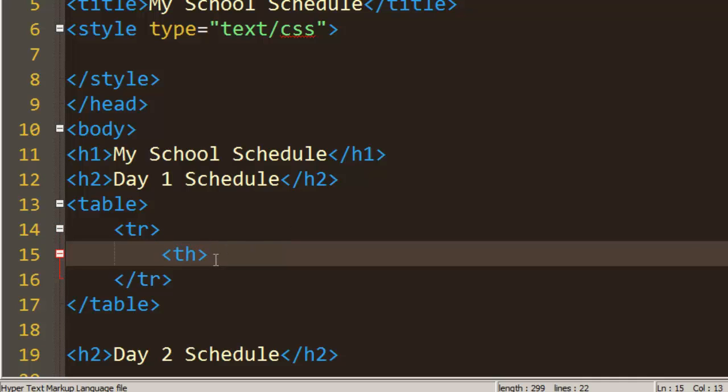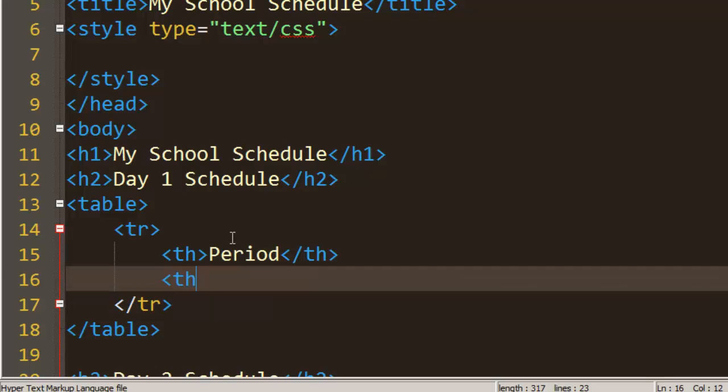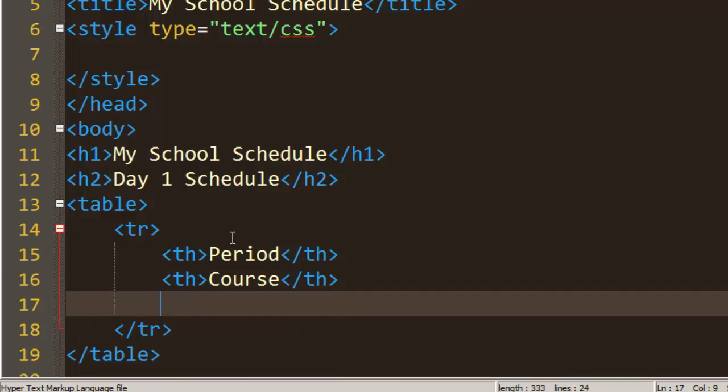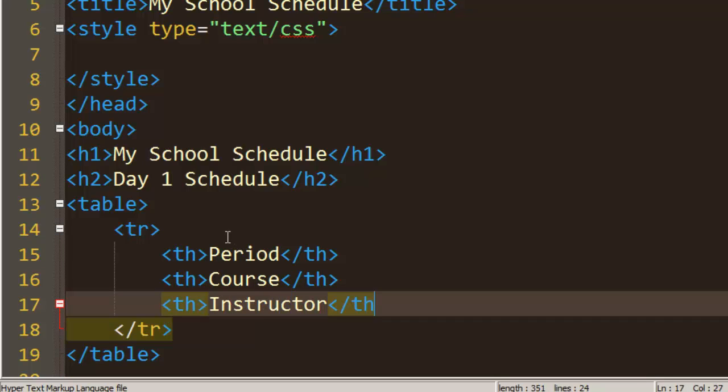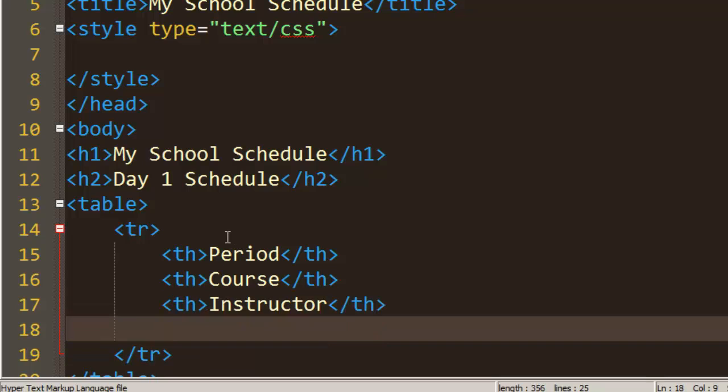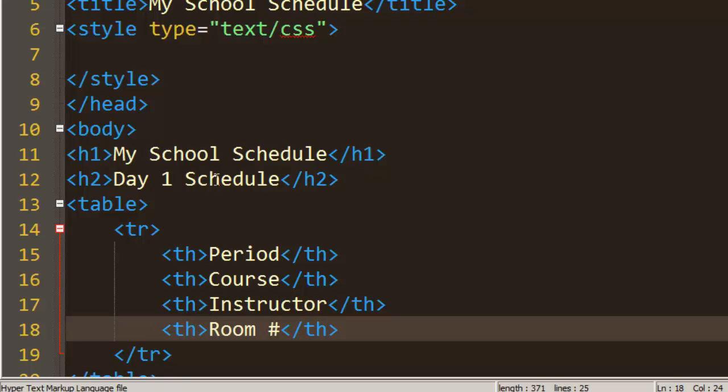So we're going to have a period - what period of the day is it - and we're going to put each of these on their own line: course, instructor, and room number. Let's go ahead and save our changes and take a look at that table in our browser.